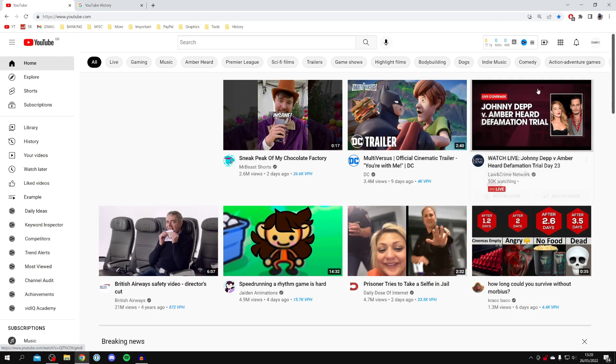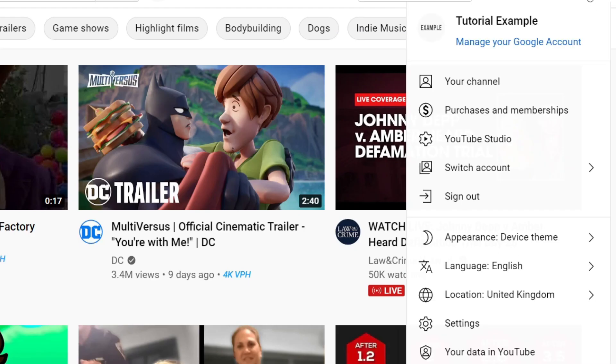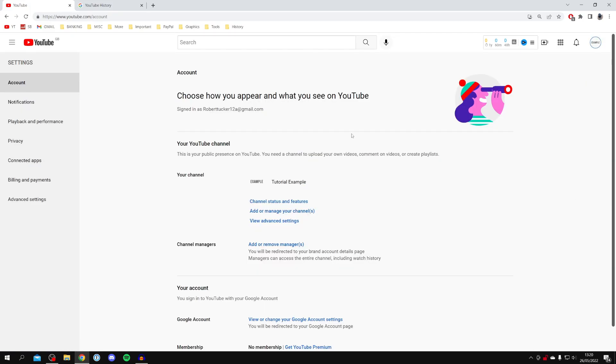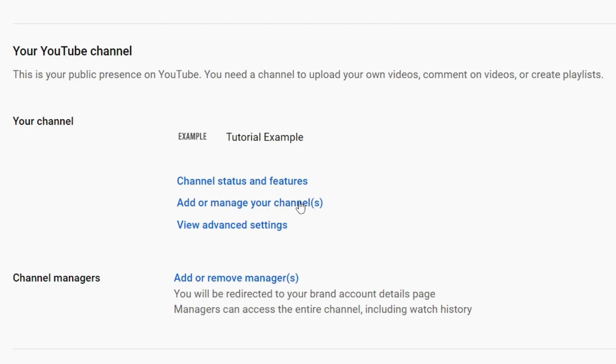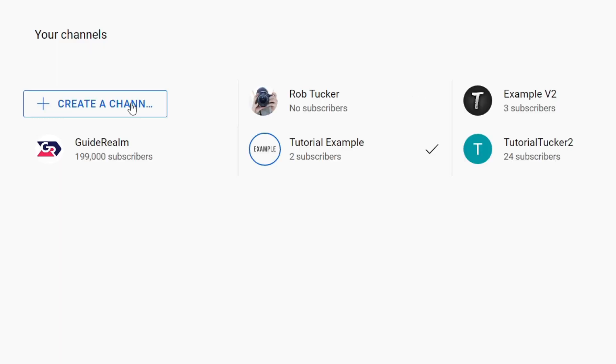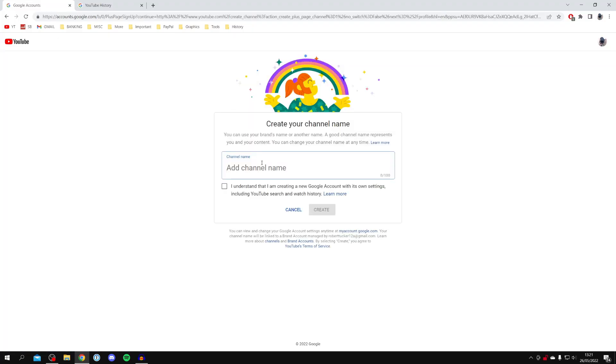You can actually just create another channel inside of this account. In order to do this, all you need to do is click in the top right on this profile picture, and then you want to click on settings. In settings, you want to click add or manage channels just like so, and it's going to take you to all of your channels.